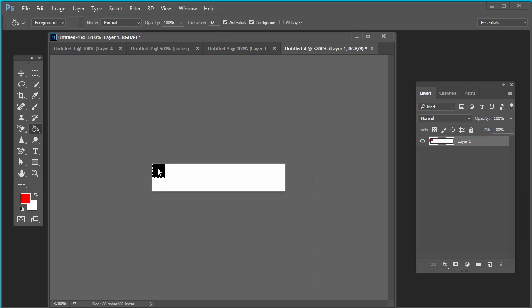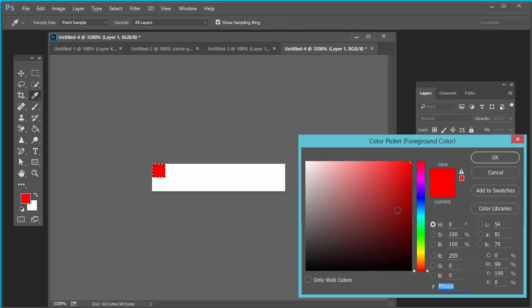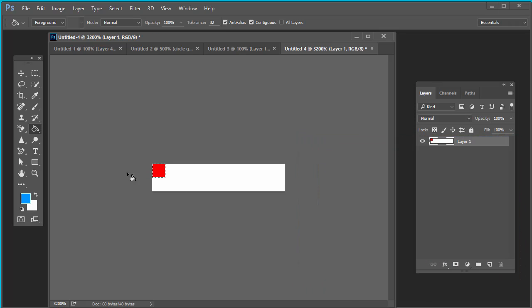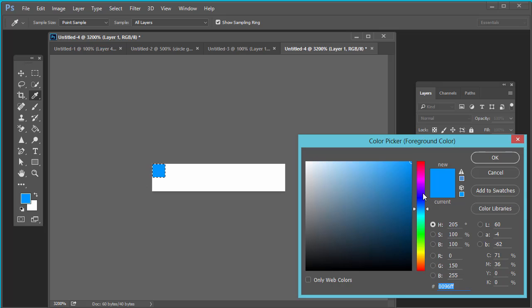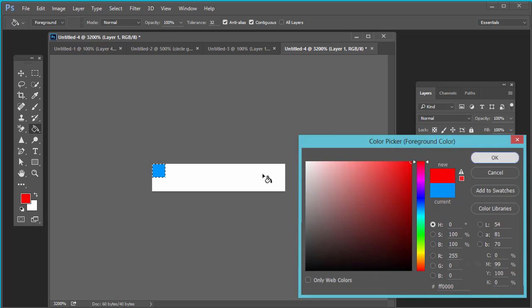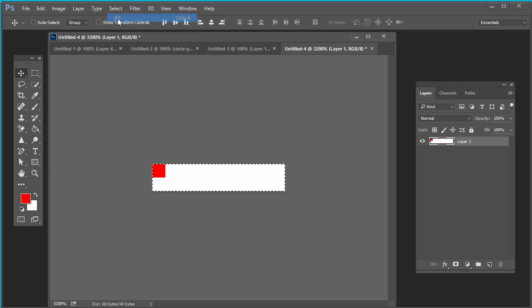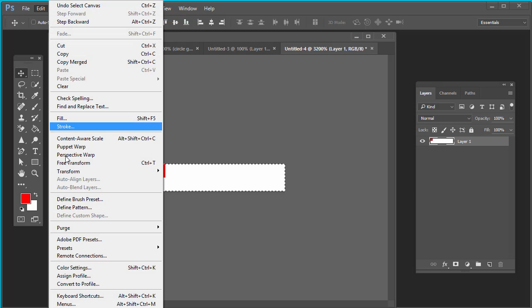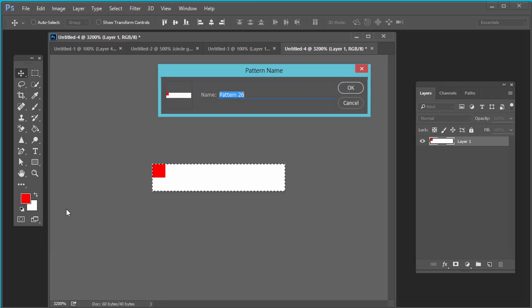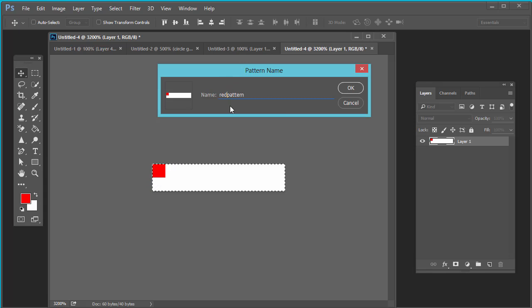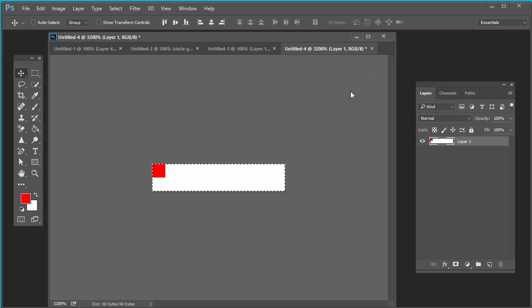Select all. Now you've selected the complete area. Again, go to edit, define pattern. Red pattern. This time select red pattern. Press OK. Your pattern has been created and saved in pattern preset area.